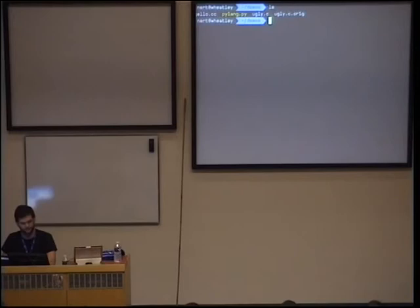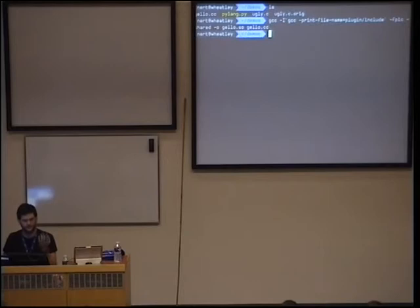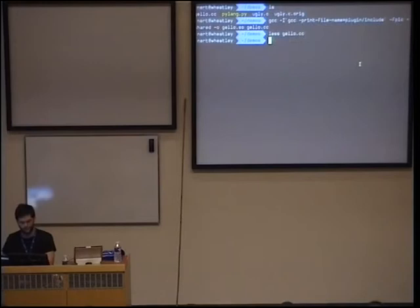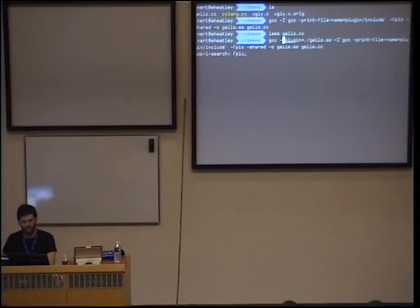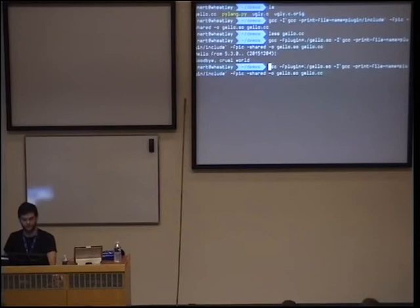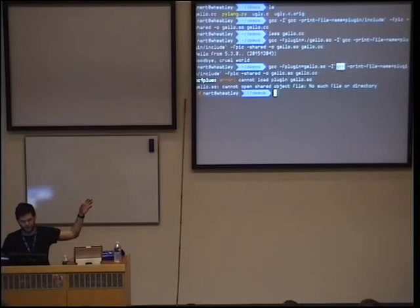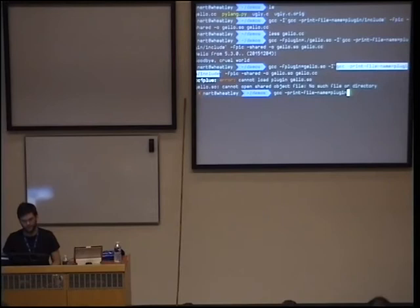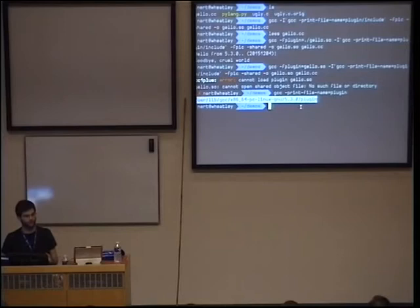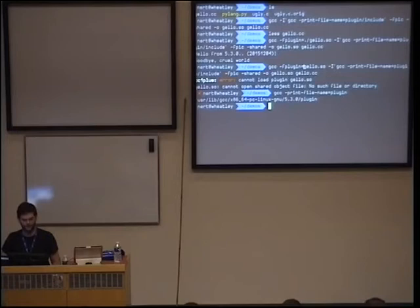To show the GCC plugin: this is how you compile it — minus-shared is enough to create a shared library. To find where GCC expects its plugin headers, run GCC with --print-file-name=plugin/include. One important note: if you don't put the full path when loading the plugin, GCC won't be able to find it unless it's installed in the plugin directory that GCC searches by default.